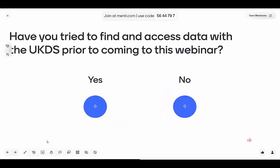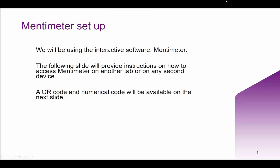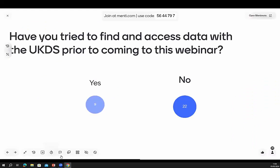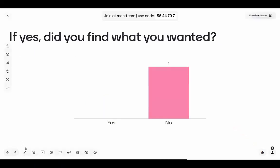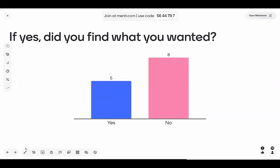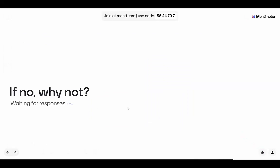Secondly, have you tried to find and access data with the UK Data Service prior to coming to this webinar? A few of you have. The big question — if you have, did you find what you were looking for? We've got a mix there. Some of you didn't, so hopefully we can help you with that today. Maybe you could just tell us why you couldn't find what you were looking for. We're all looking for ways to improve our service.